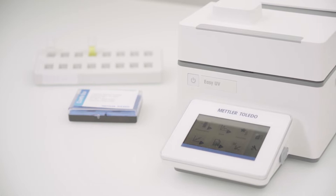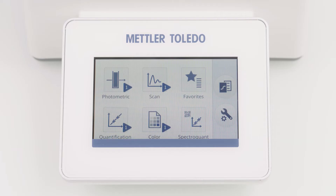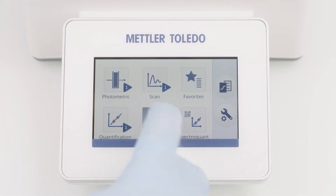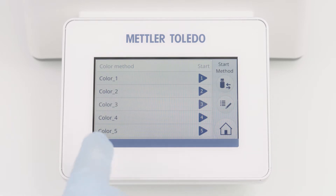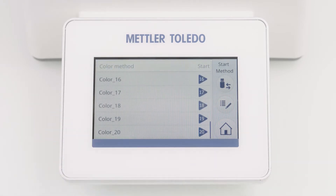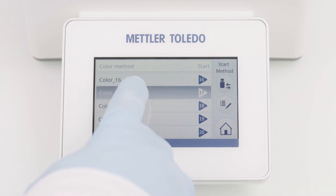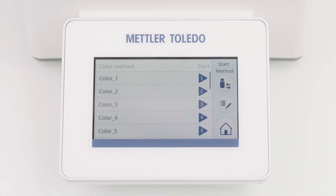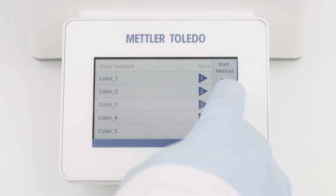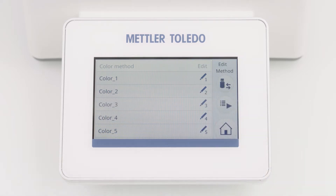Let's start with the configuration. Click the color on the home screen. This opens a list of 20 predefined color methods. Each method can be adjusted individually and exported to a USB flash drive. To enter the method editor, just click on the edit button and select your method.